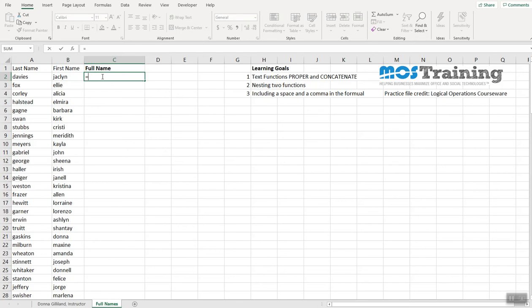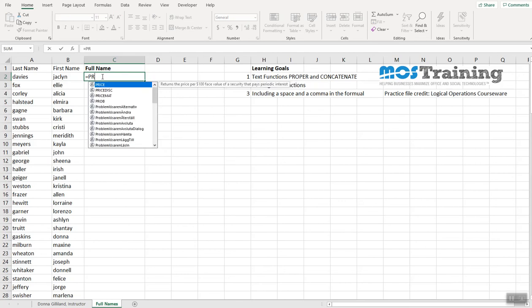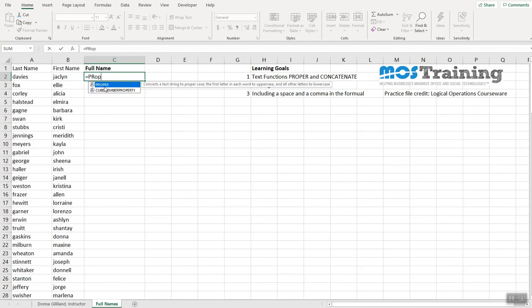Of course, all formulas start with an equal sign. And I know that I want to use proper first. I'm just looking for proper in the auto list so I don't have to type it out. I've double clicked.